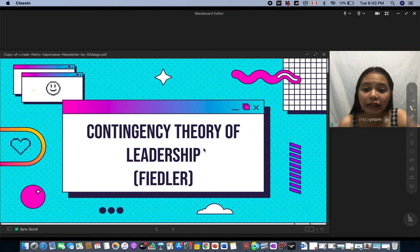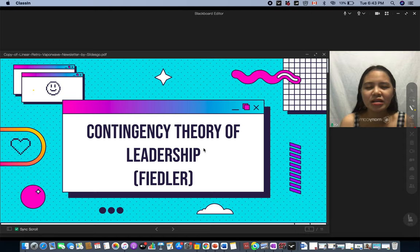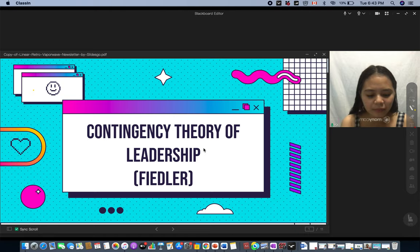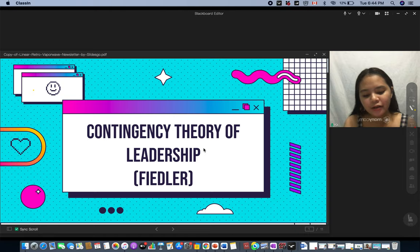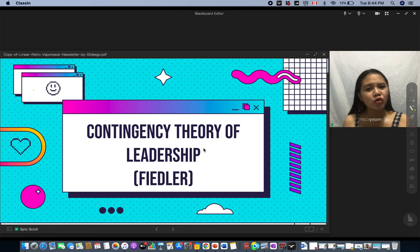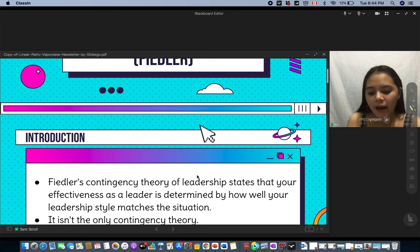We have to take note that contingency theory of leadership is not just about one topic — there are a lot of other contingency theories. But before starting the actual topic, let me share what contingency theory is. Contingency theory of leadership supposes that a leader's effectiveness is contingent on whether or not their leadership style suits a particular situation. So according to this theory, an individual can be effective in situation A and also ineffective in situation B.